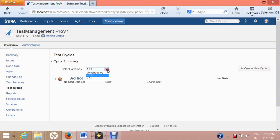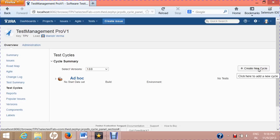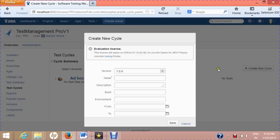Before creating the test cycle, you need to select the version for which you are creating it. Suppose development is ongoing for version 1.0.0 — you will be writing test cases for 1.0.0 functionality and executing them in a cycle created for that version. Select the version and click on the 'Create New Cycle' button, which will open the create new cycle window.